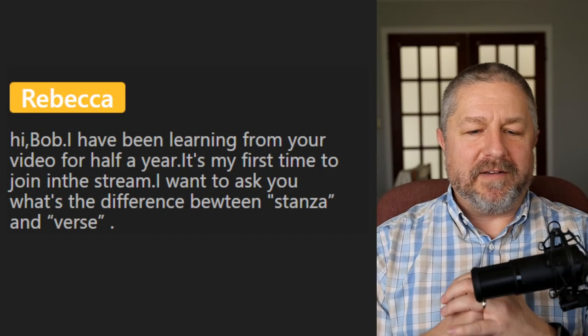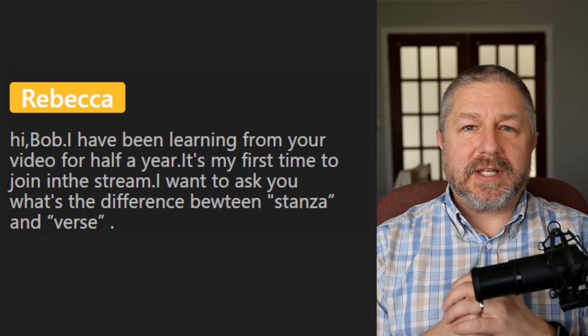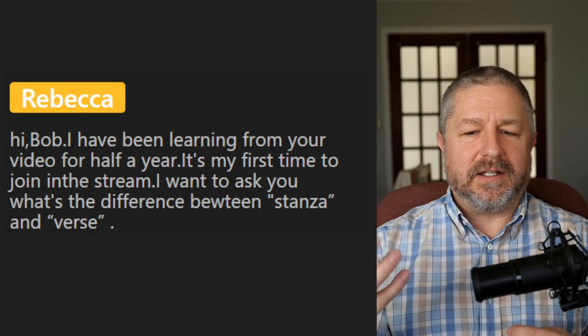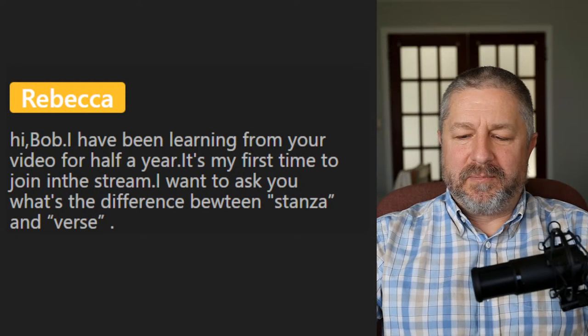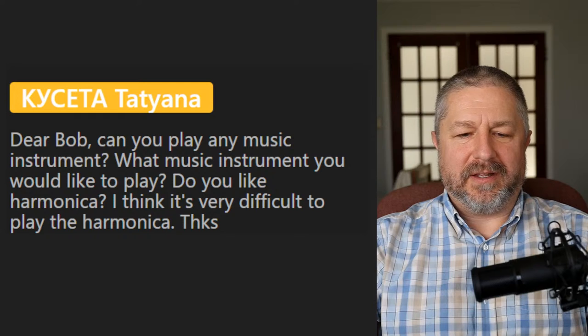Rebecca asks: 'What's the difference between stanza and verse?' I think stanza is just an older word for verse — 'the song has four stanzas' and 'the song has four verses' mean the same thing. Kaiseta asks: 'Can you play any musical instrument?' A tiny bit of piano — I don't even know if I could play one song. I would like to learn piano. Do I like the harmonica? Yes, I had one as a kid — I got one for Christmas, played it for about a week or two, never really learned a song. I think it's very difficult to play the harmonica.